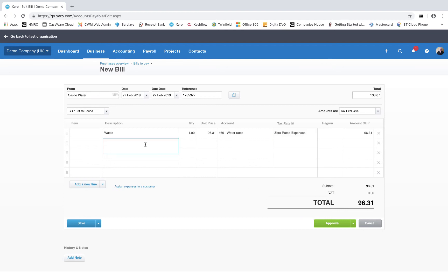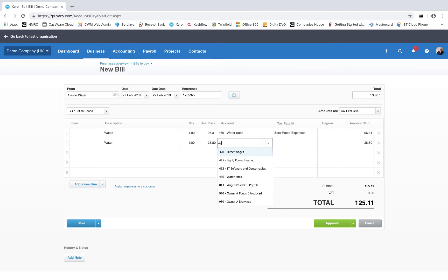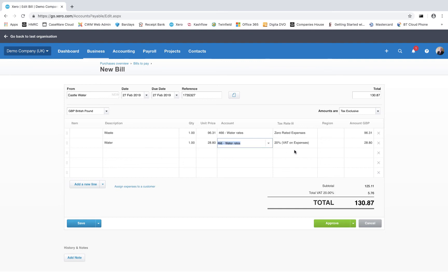And now on my next line I'm going to type in the charge for water, which was £28.80. This time I'm going to leave the 20% VAT, and as you can see I now have £5.76 as being the VAT amount.